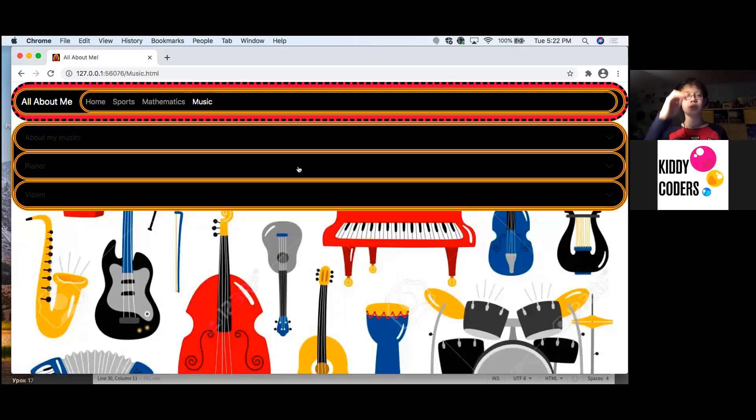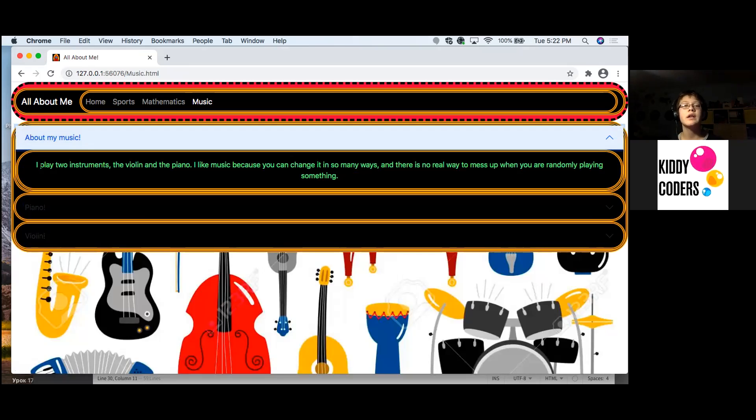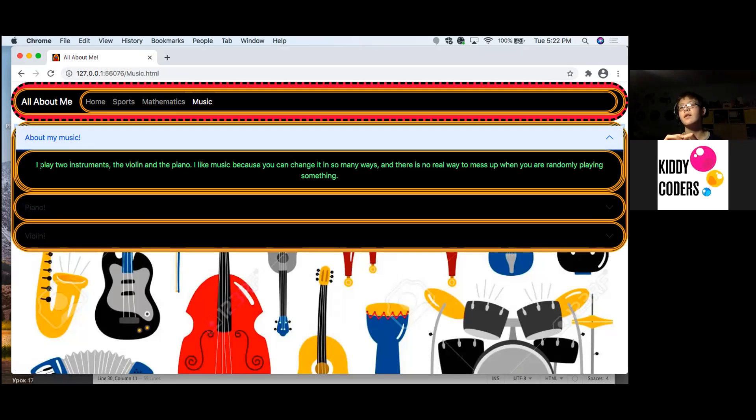Music. About my music. I play two instruments, the violin and the piano. I like music because you can change it in so many ways and there's no real way to mess up when you're randomly playing something.